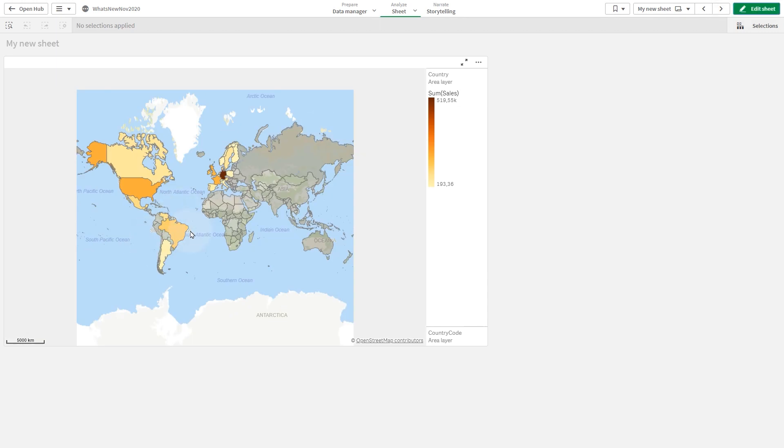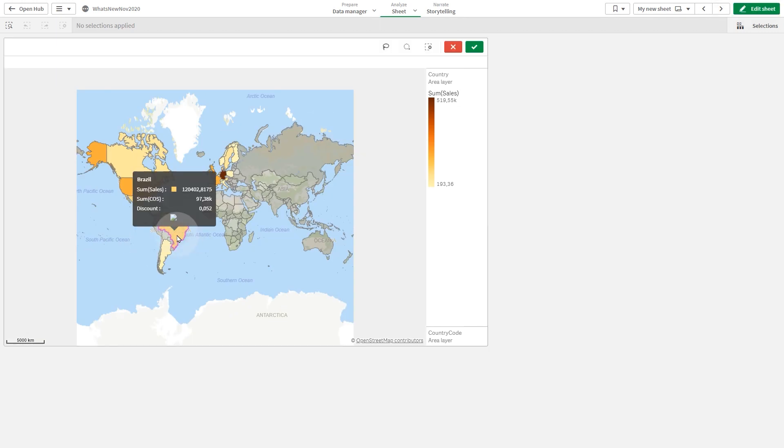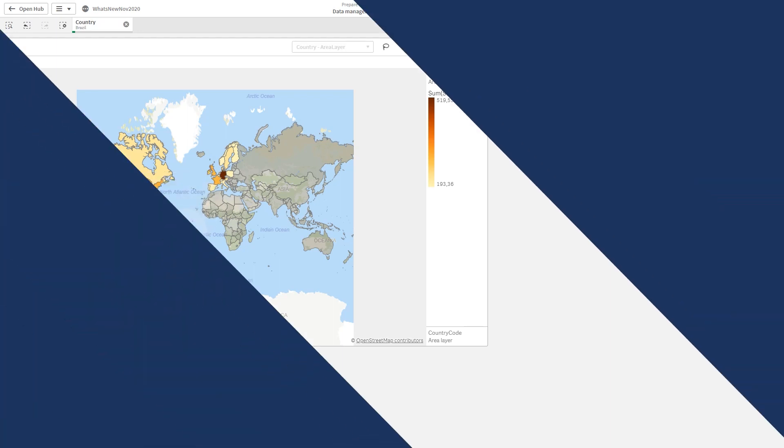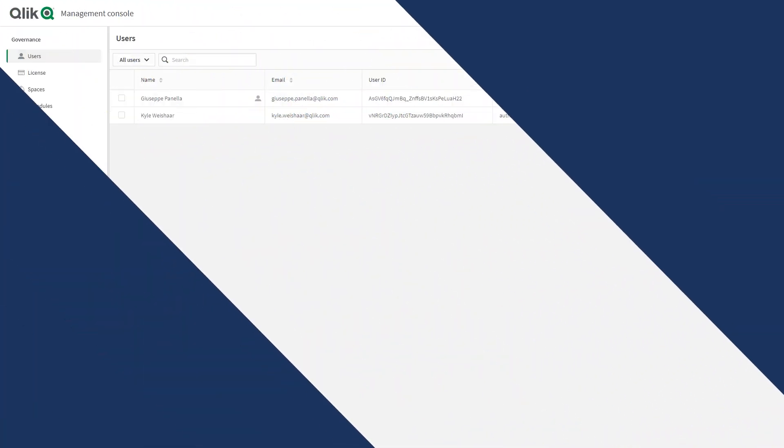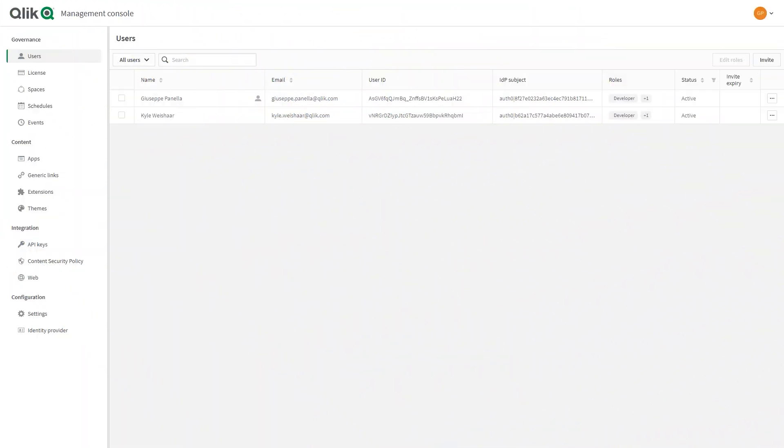As you can see, the image is not displaying because the website has not been added to the whitelist. In this case, we are in a SAS environment.